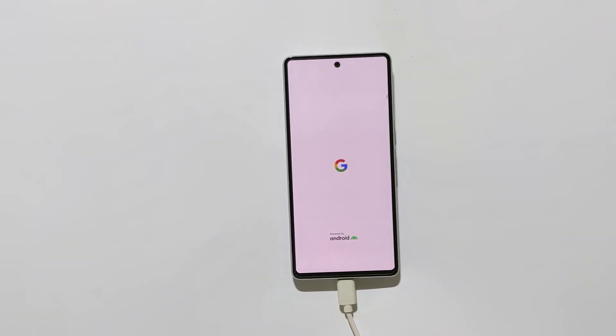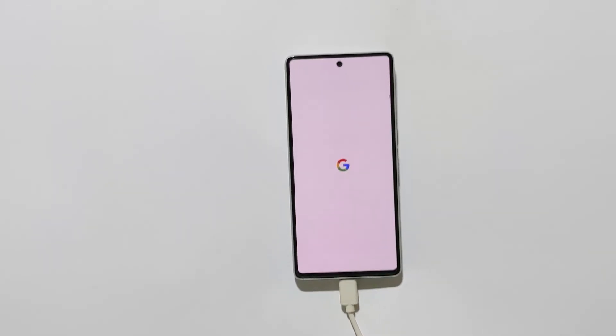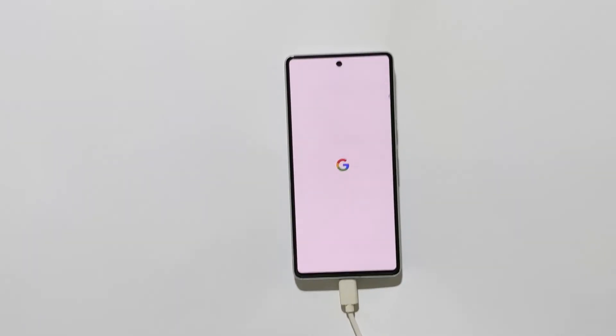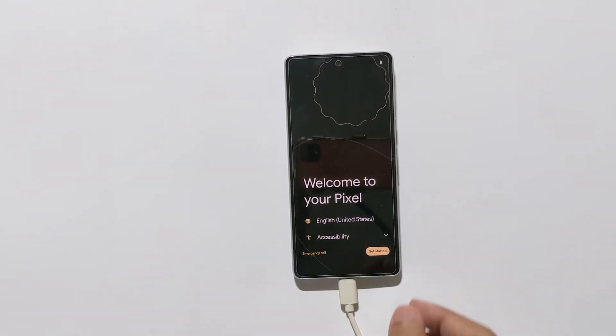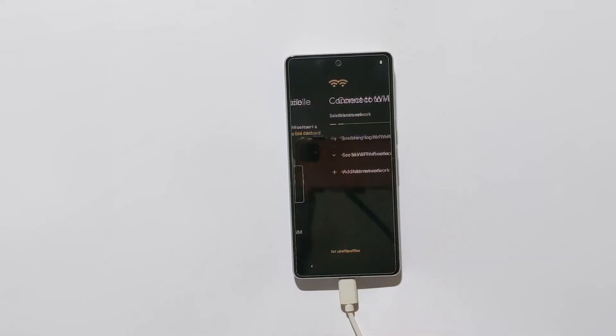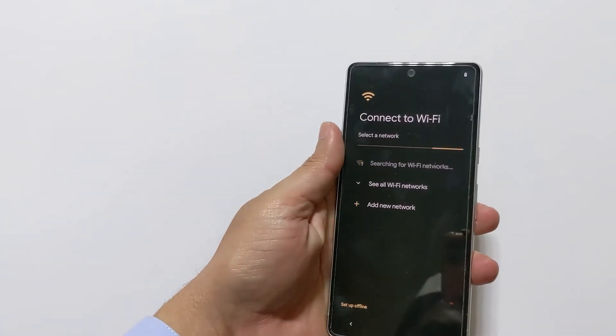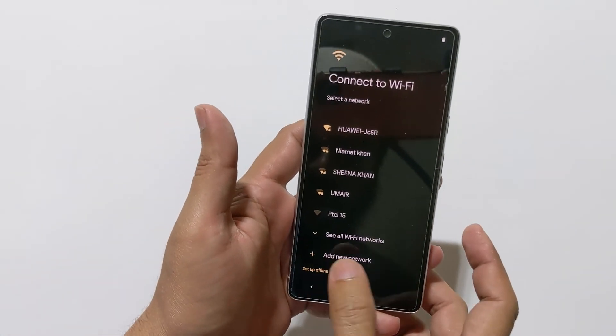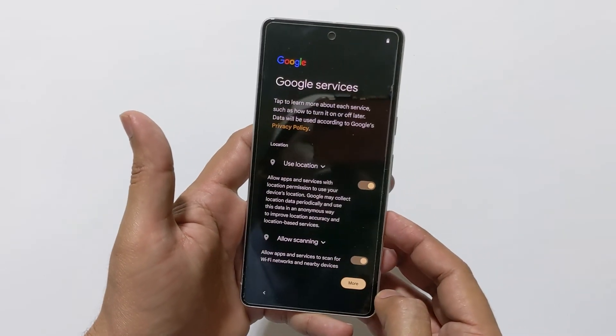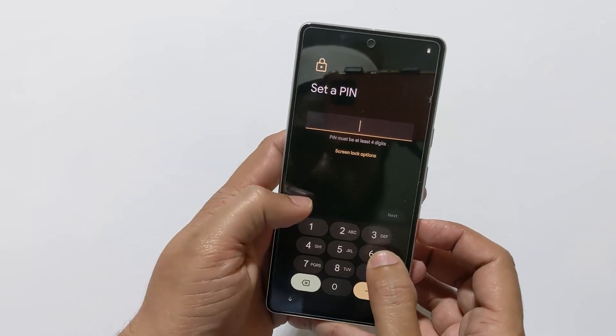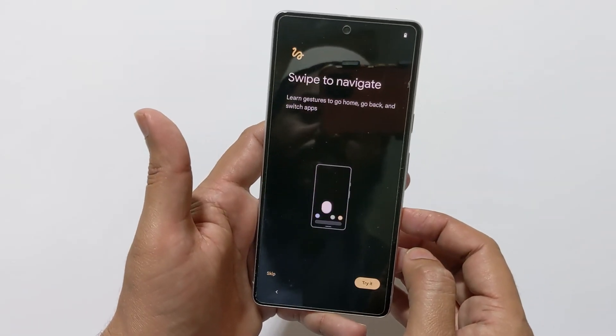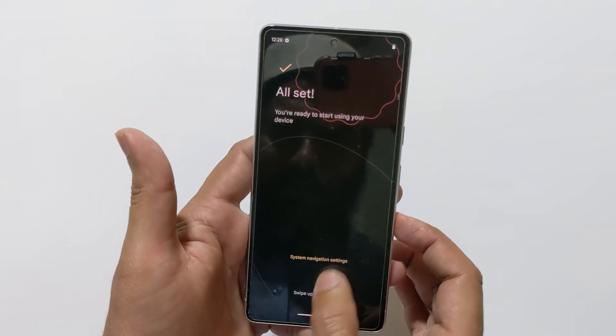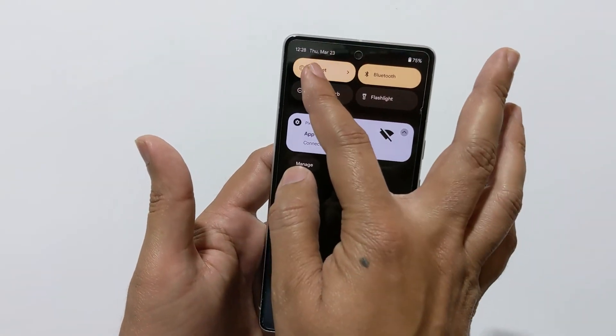Once the phone is booted, it will ask you to set up your phone like you would normally do after a hard reset. Tap on get started, connect to a wifi network. I will skip this, set up offline, accept the terms and condition. Getting your phone ready. Now I will connect to a wifi network.